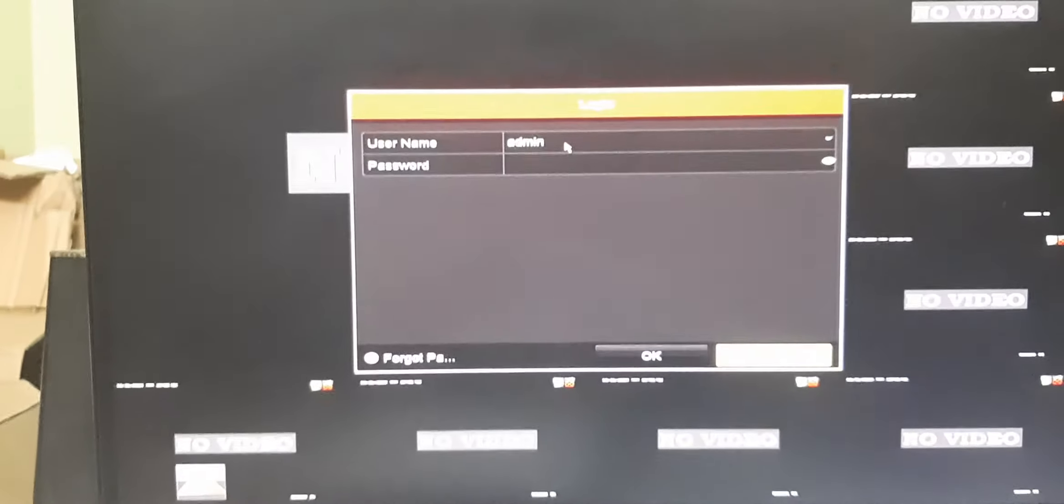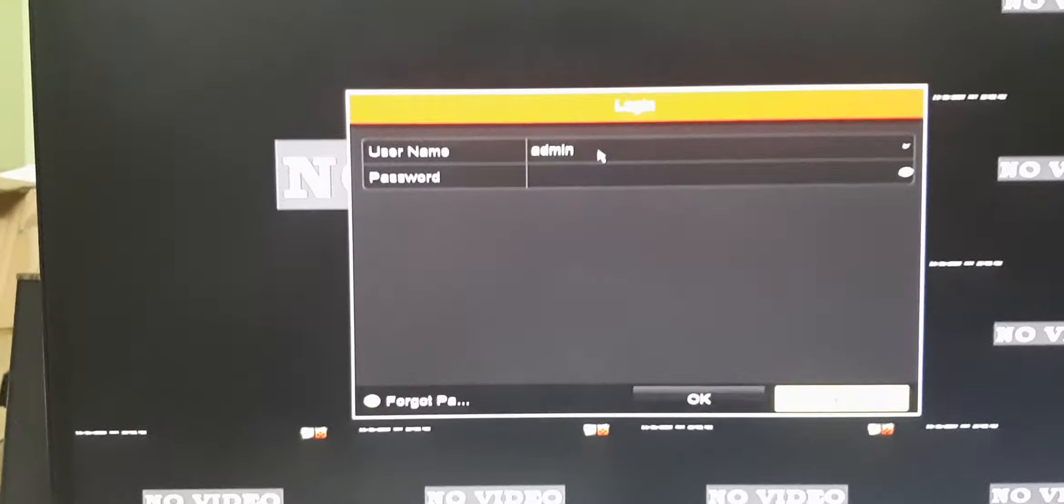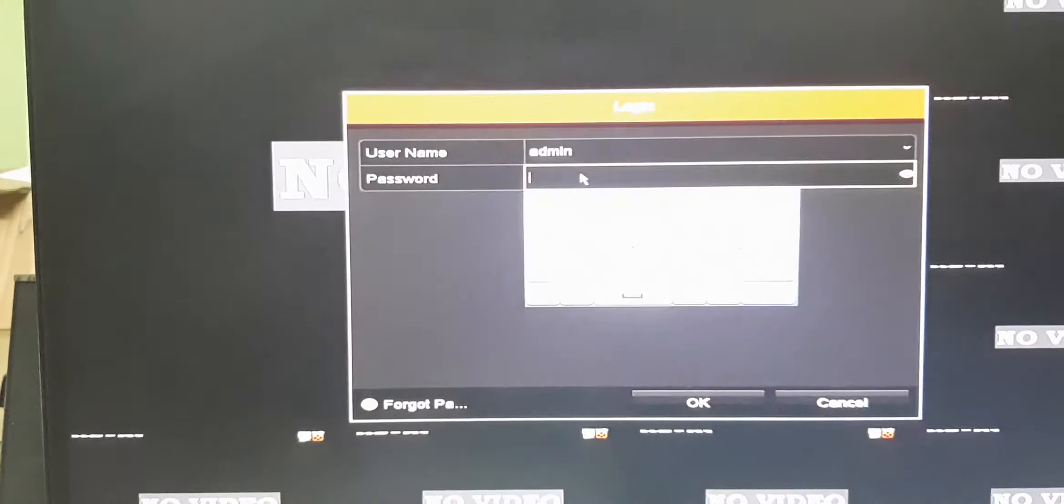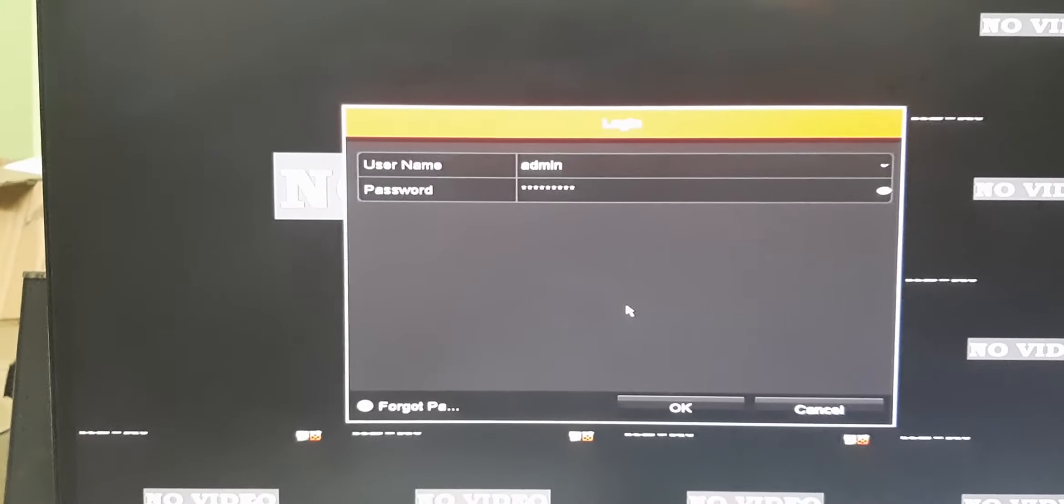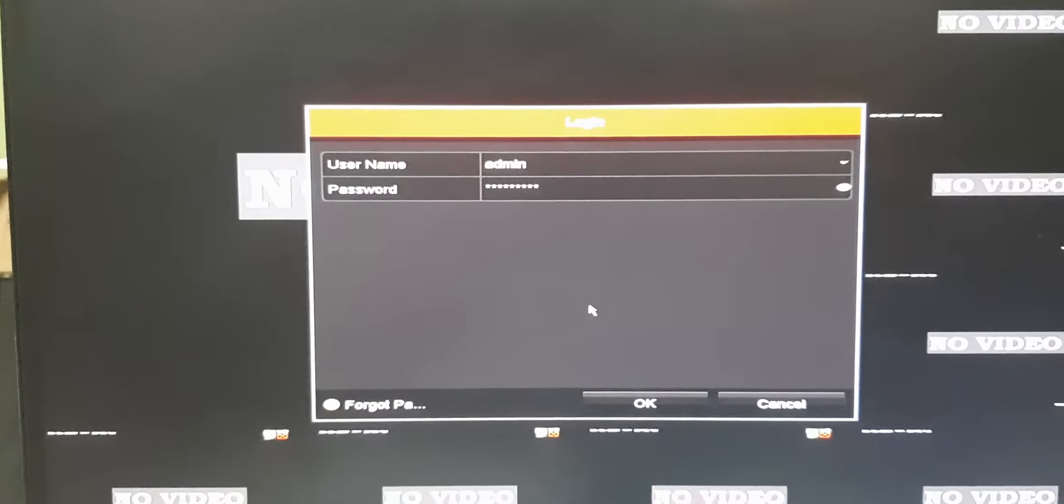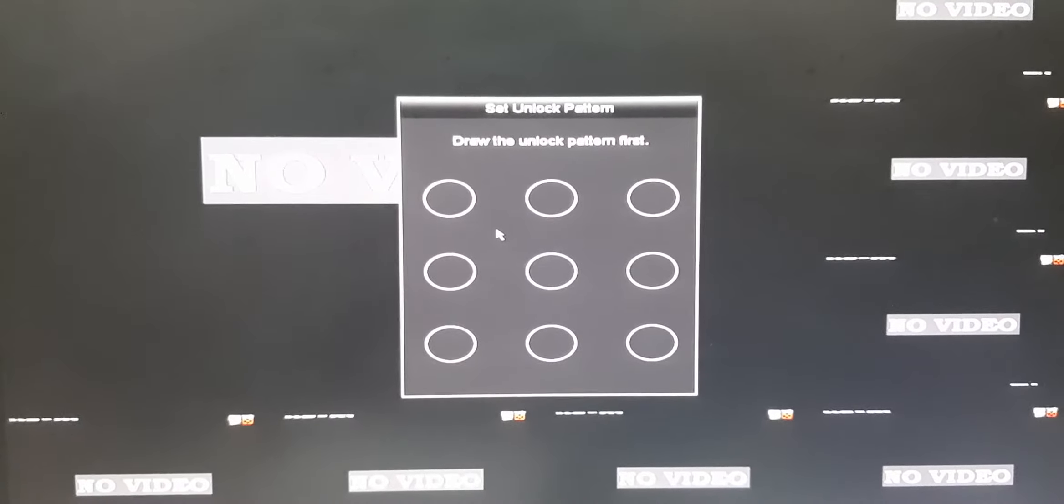So now, in the screen, select menu and give the password. After giving the password, click OK. If you have any pattern lock, give it or adjust.